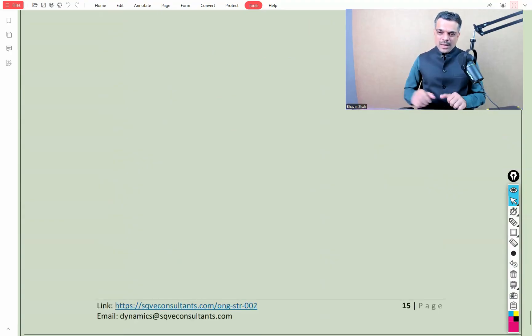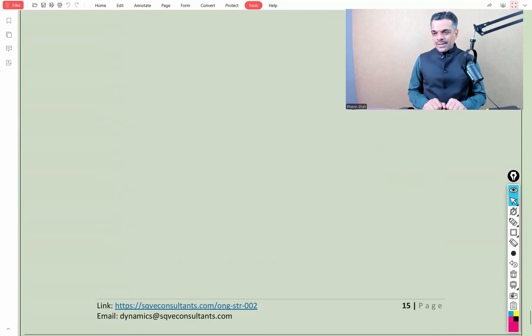Looking forward to seeing you inside this unique online course related to design of blast resistant buildings. Thank you.